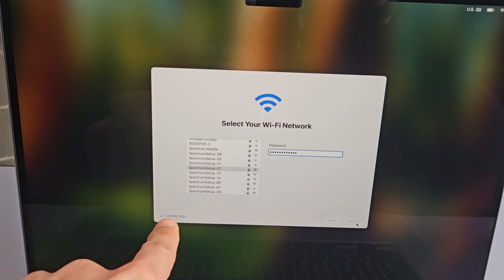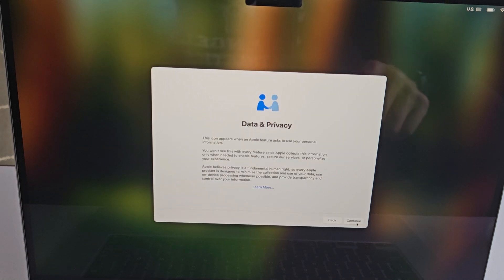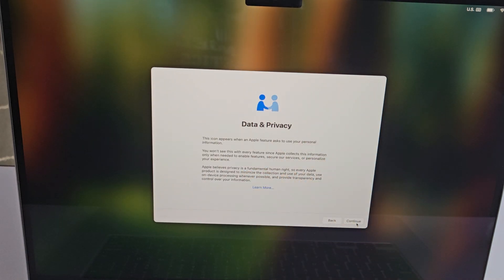Data and privacy - go ahead and read through that. If you want to learn more, tap on learn more, and then tap on continue.